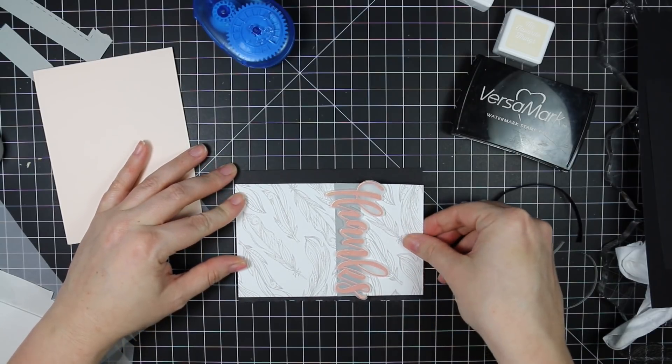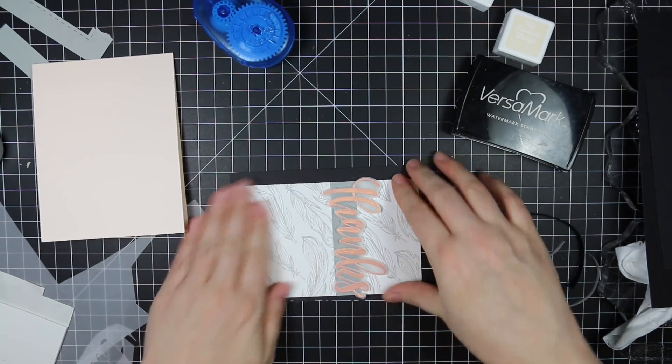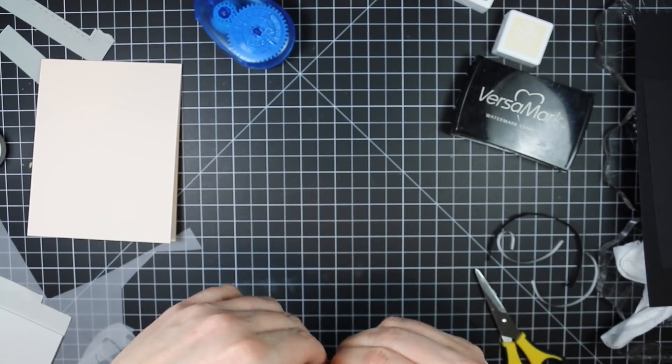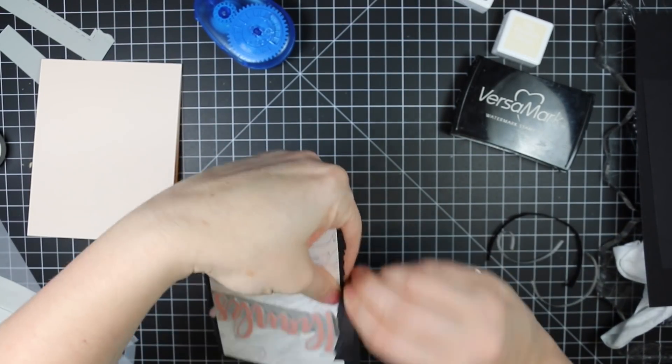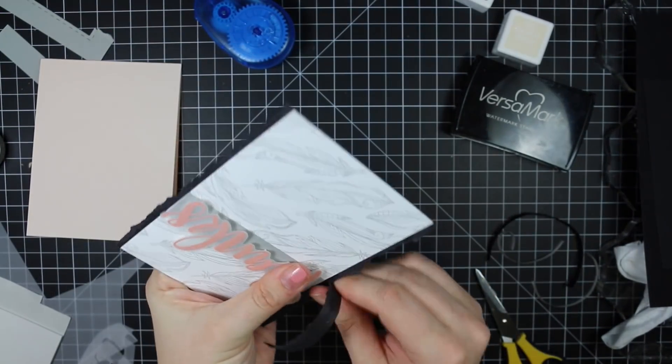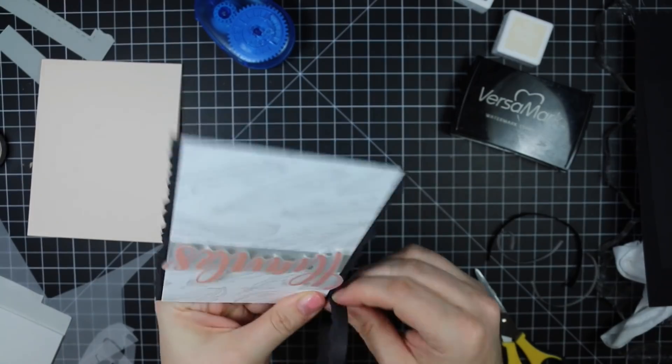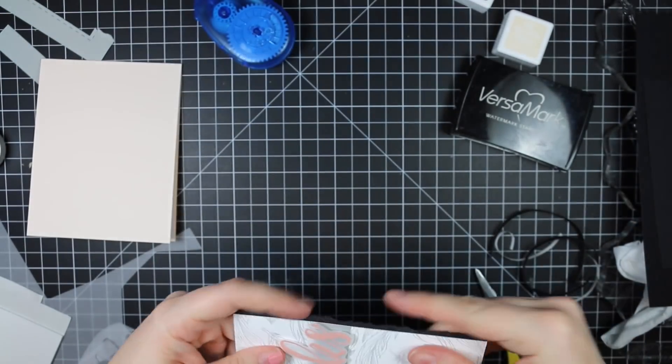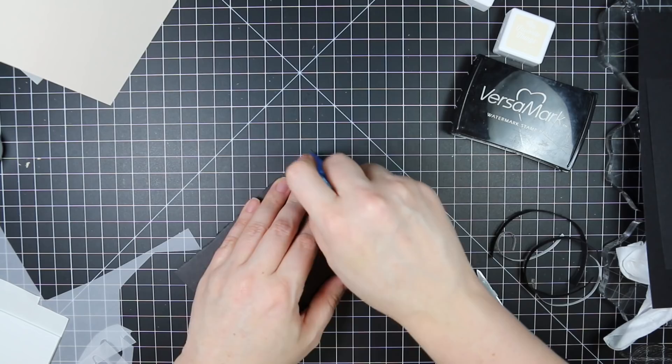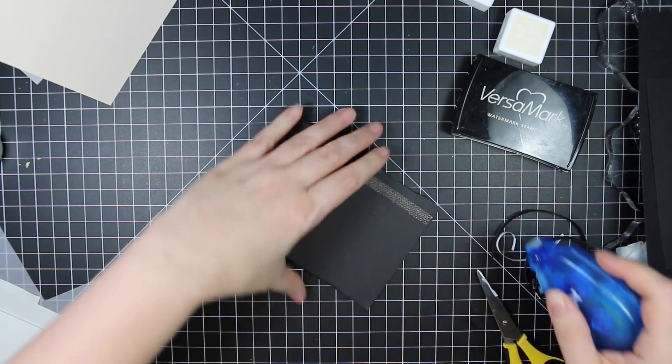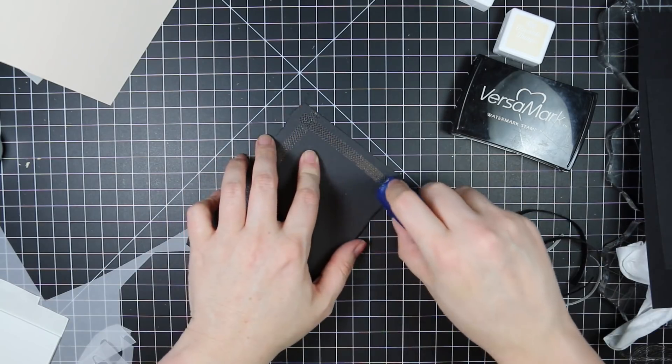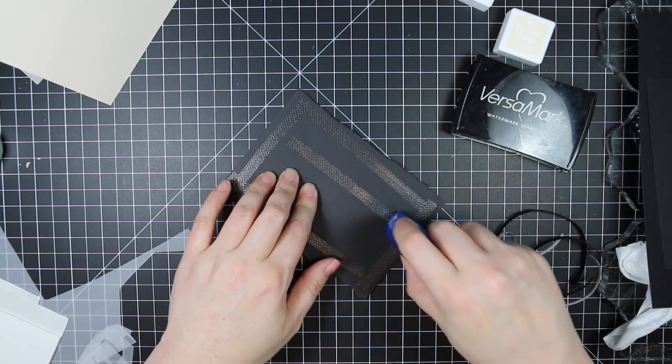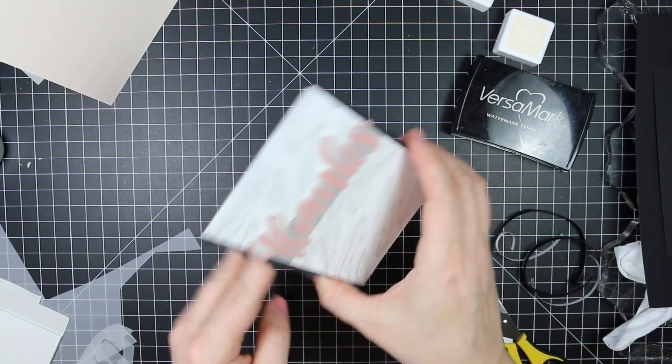So I adhered the feather cardstock with my Xyron tape runner to the black cardstock. And then that way it gave me a visual guide of where to tear the other side so it's somewhat even. And then I kind of curled up a couple of little edges and then applied adhesive again to the back of this so that I can adhere it to my card base, which is that insulation pink cardstock.